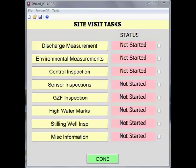From the Site Visit Task screen, select the Discharge Measurement button in the task list.